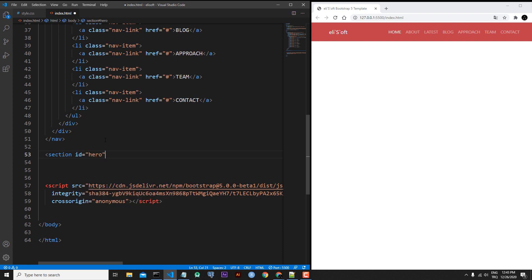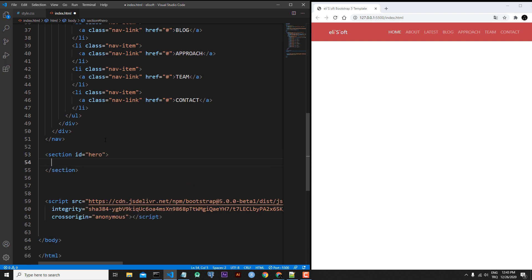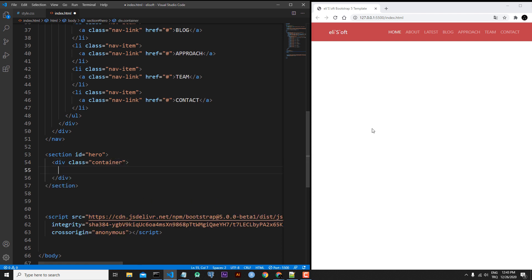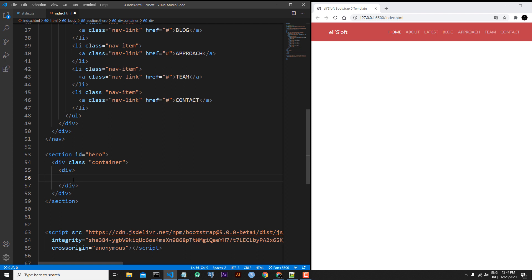I will use IDs in every section. Inside the hero section I want to put a container again, because the content of my hero section will be in the middle of the page. Inside the container I can put h1 and paragraph tags, but I also want the content to be centered vertically, so I will add an extra div.